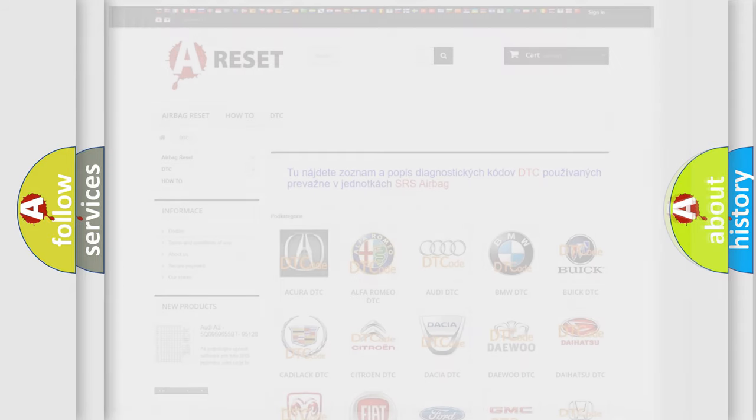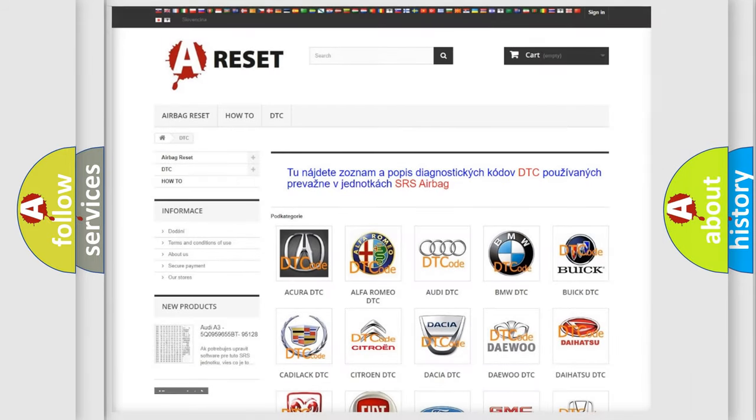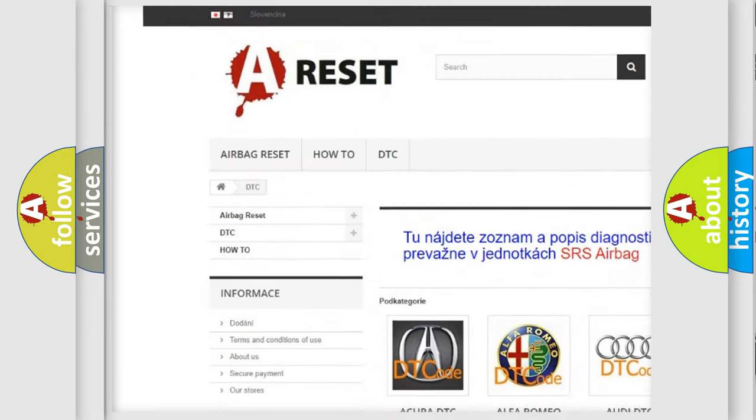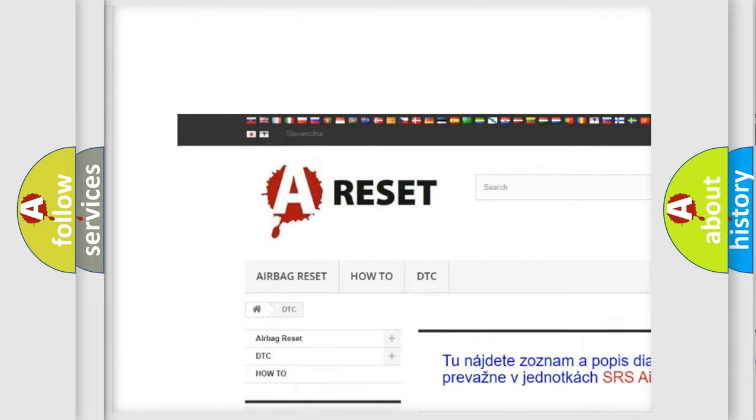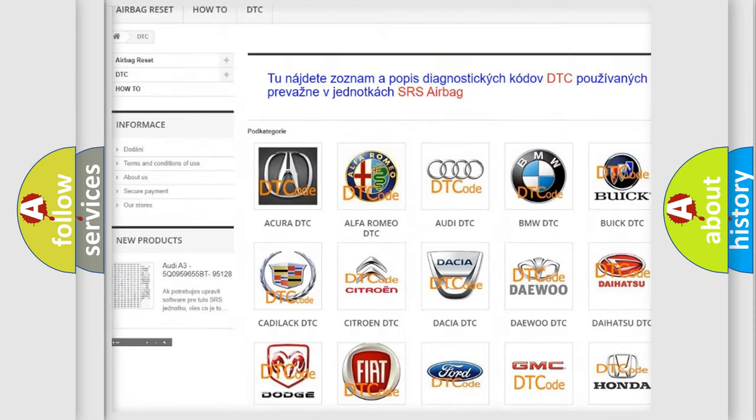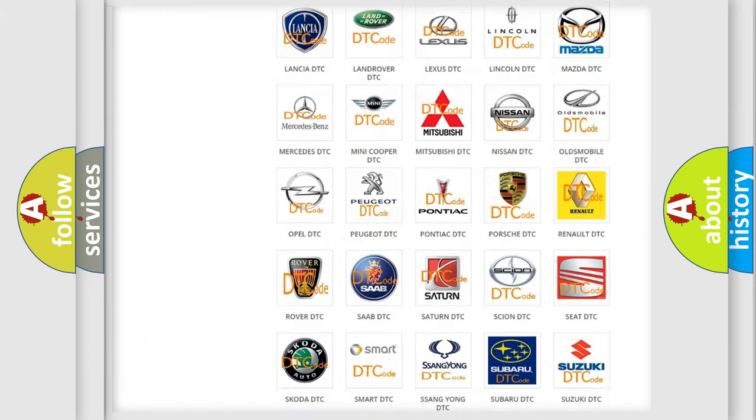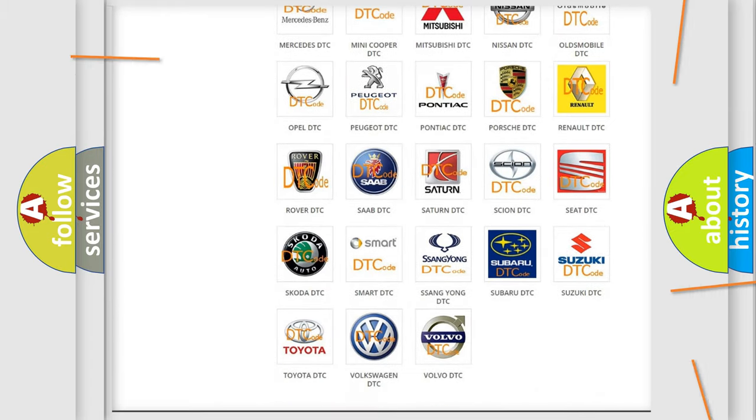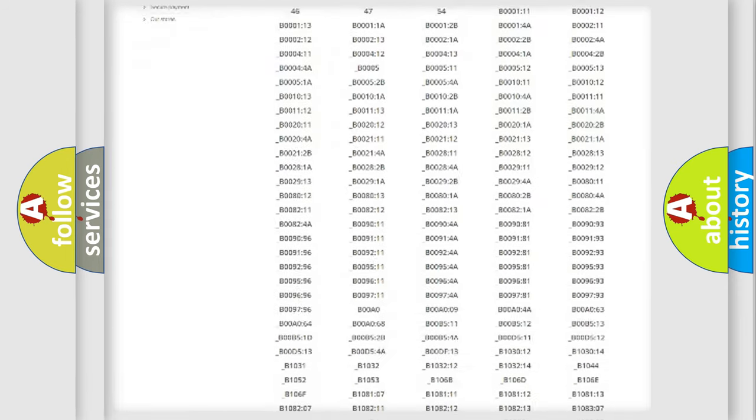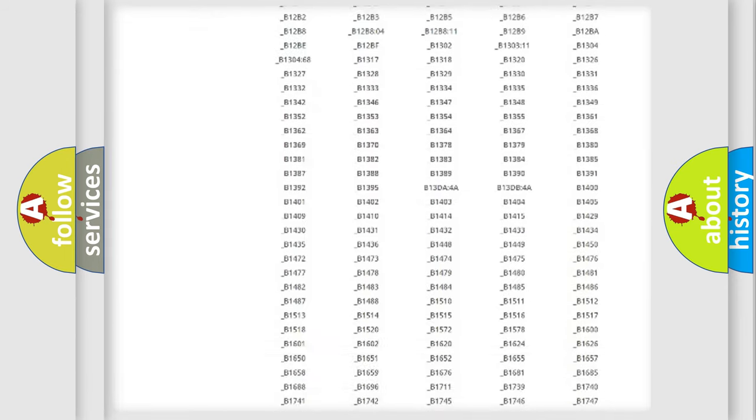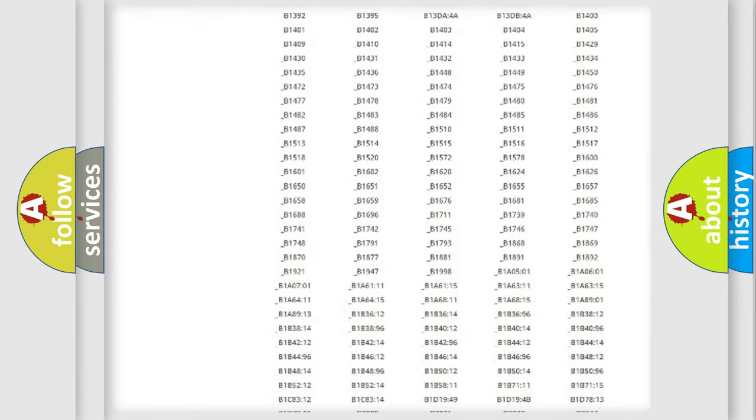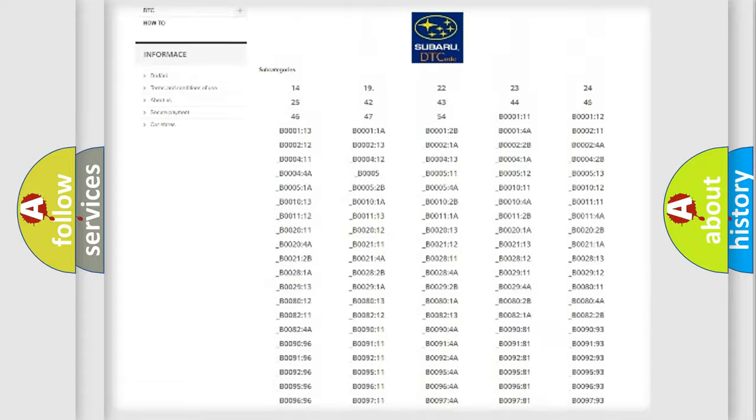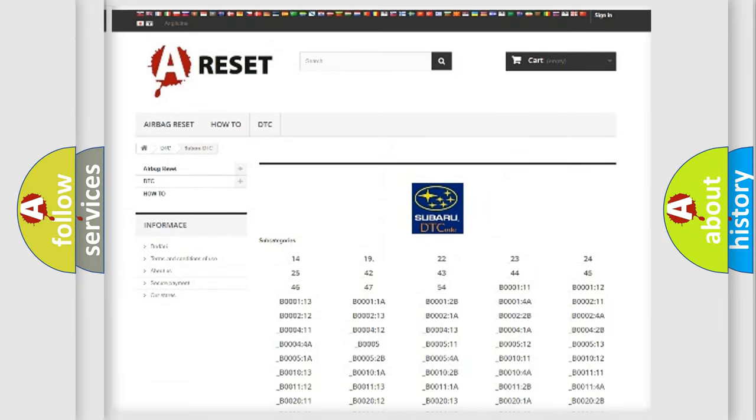Our website airbagreset.sk produces useful videos for you. You do not have to go through the OBD2 protocol anymore to know how to troubleshoot any car breakdown. You will find all the diagnostic codes that can be diagnosed in Subaru vehicles.